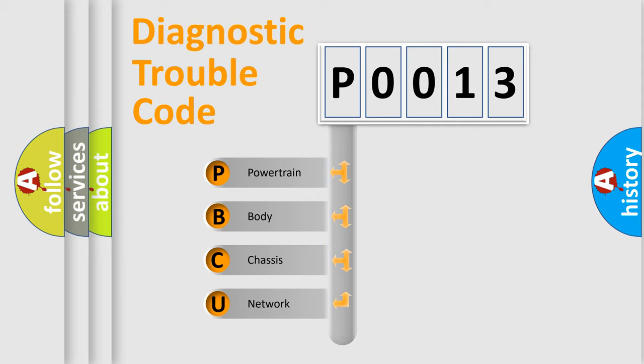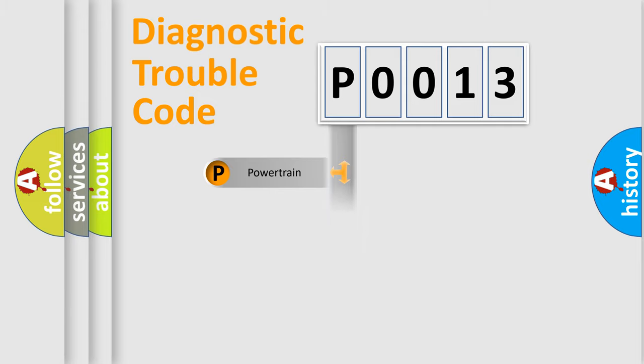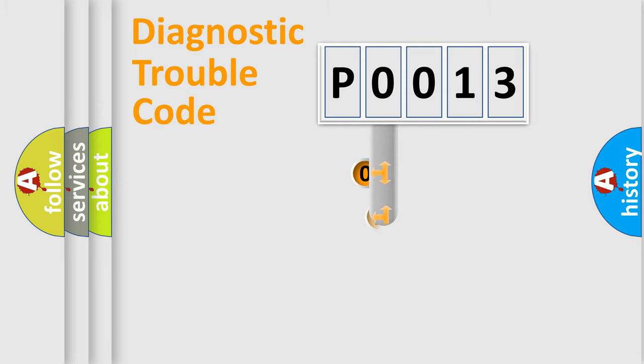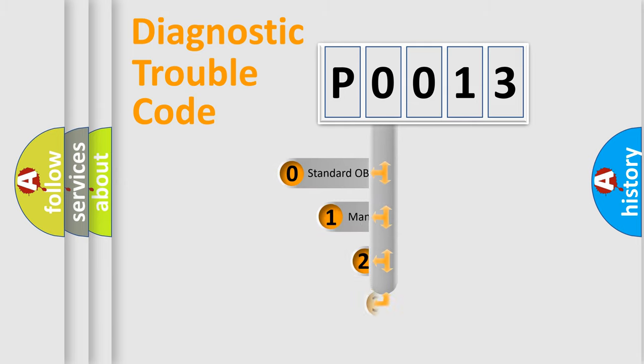We divide the electric system of the automobile into four basic units: Powertrain, Body, Chassis, and Network. This distribution is defined in the first character code.